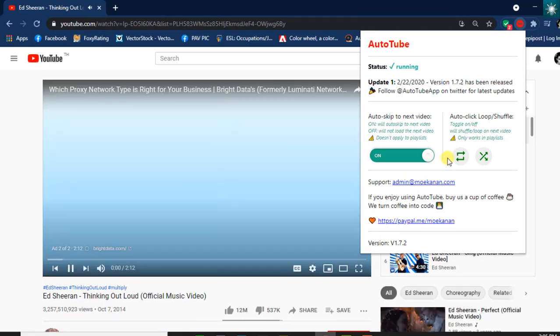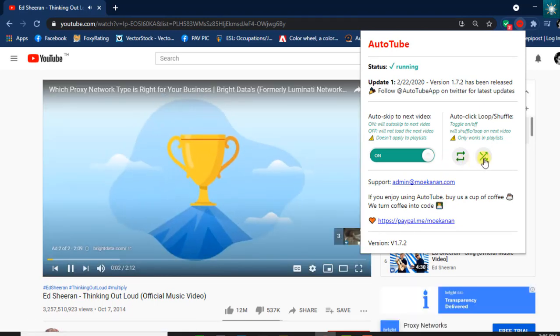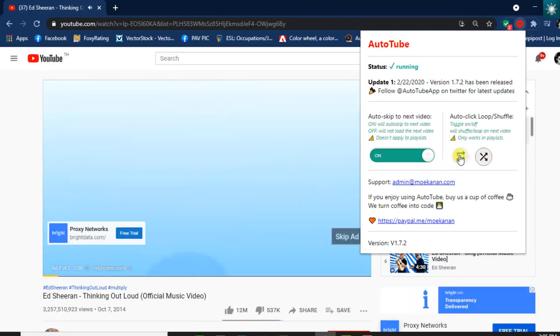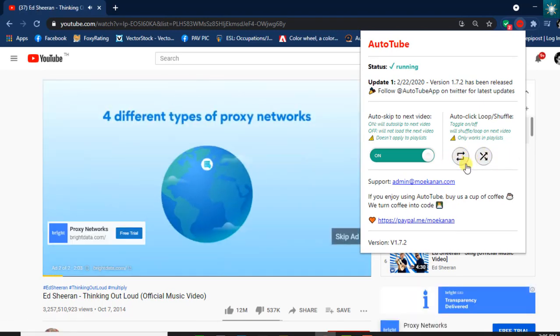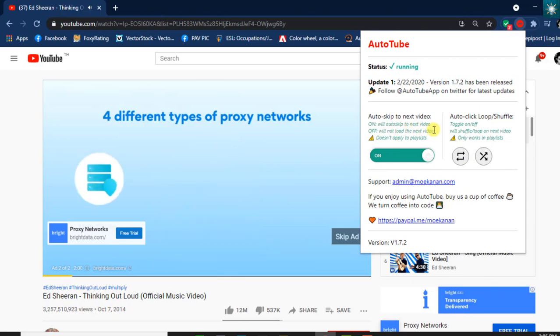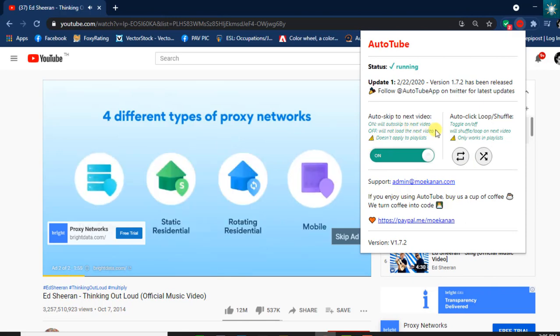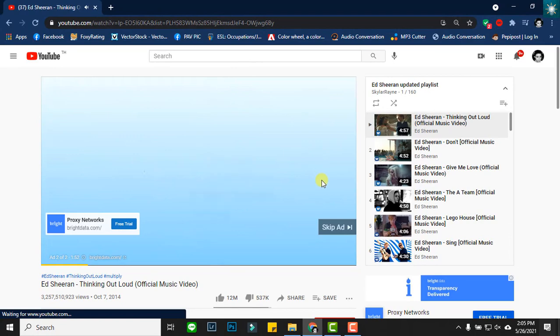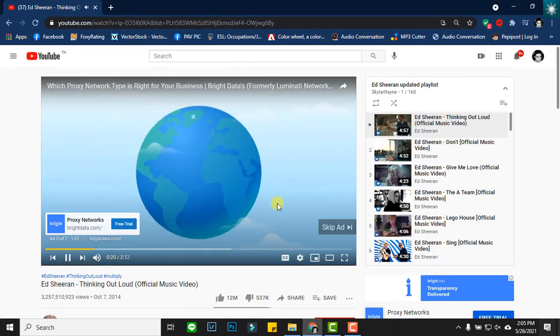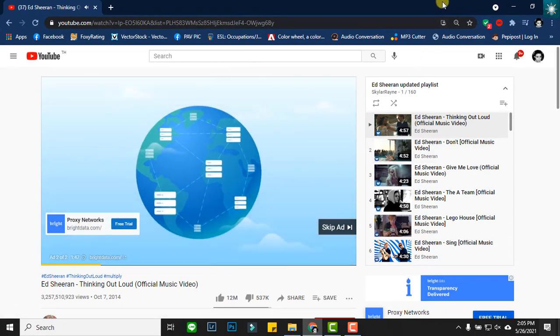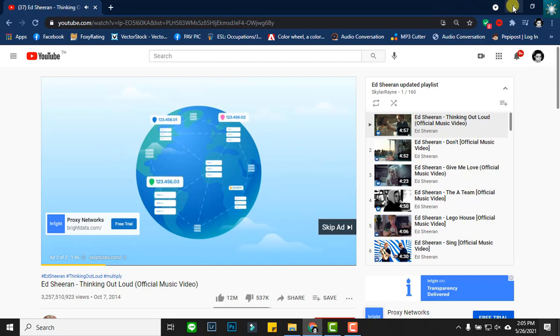I usually turn off the auto loop shuffle feature. I will leave the YouTube playing for at least one hour and a half while the browser is minimized. We will find out later if the extension works.